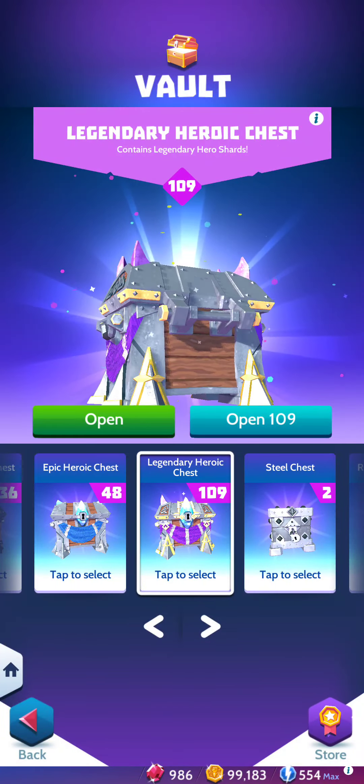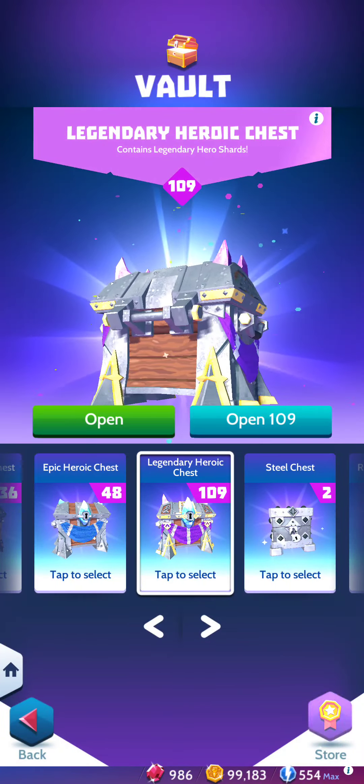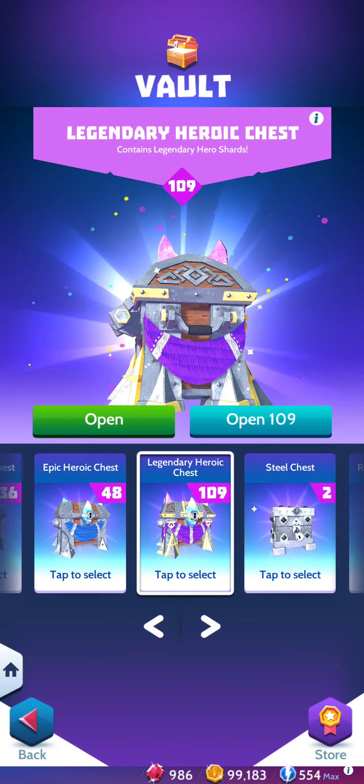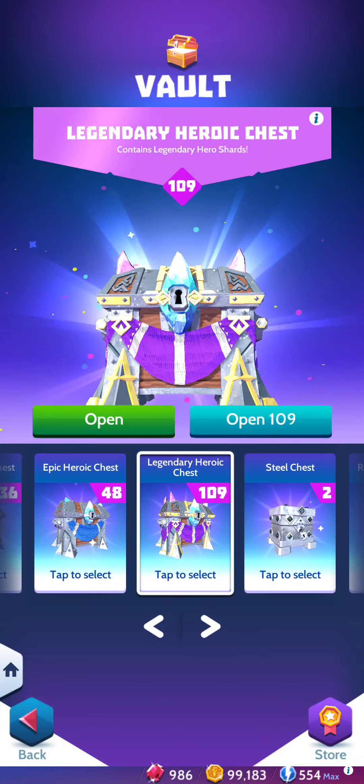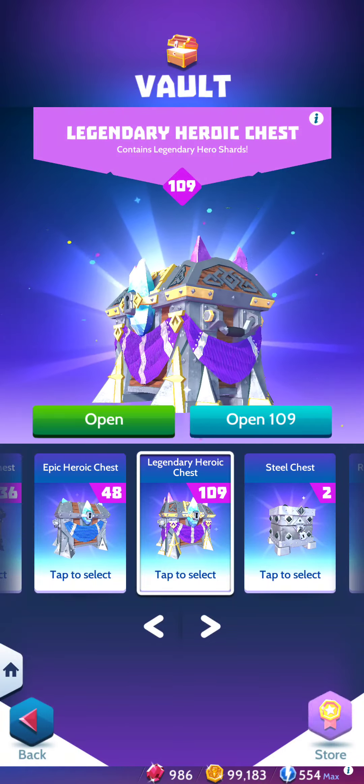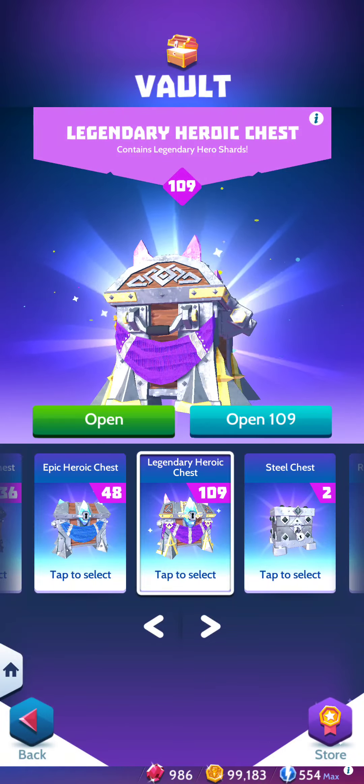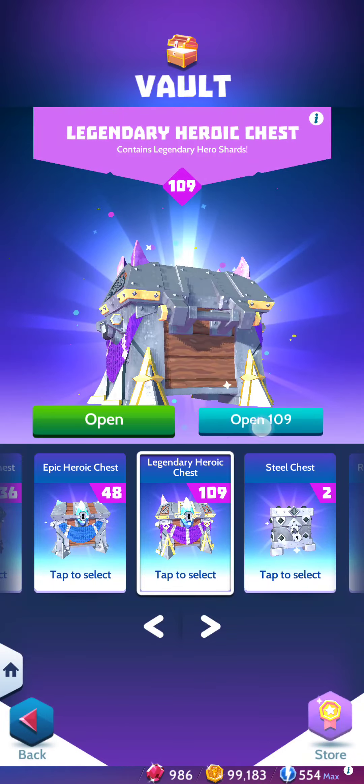Alright ladies and gentlemen, the time has come to see what happens when we open up 109 chests. Let's see what happens everybody.